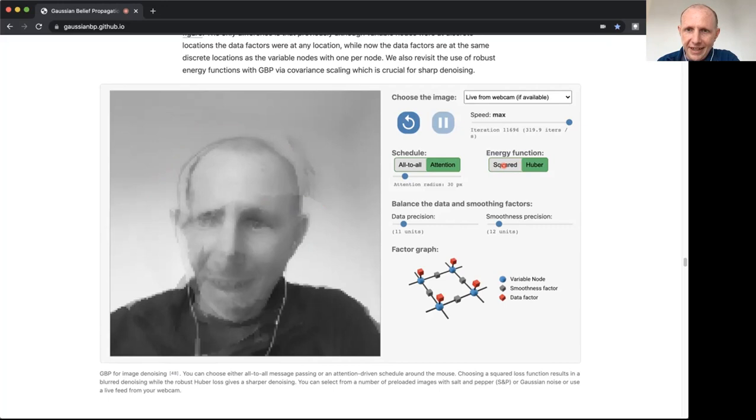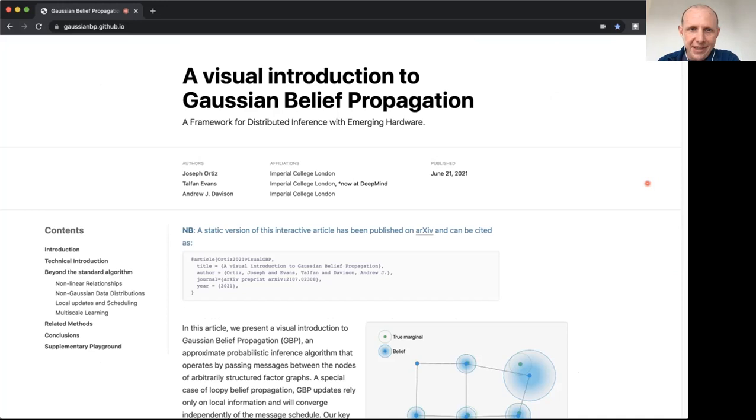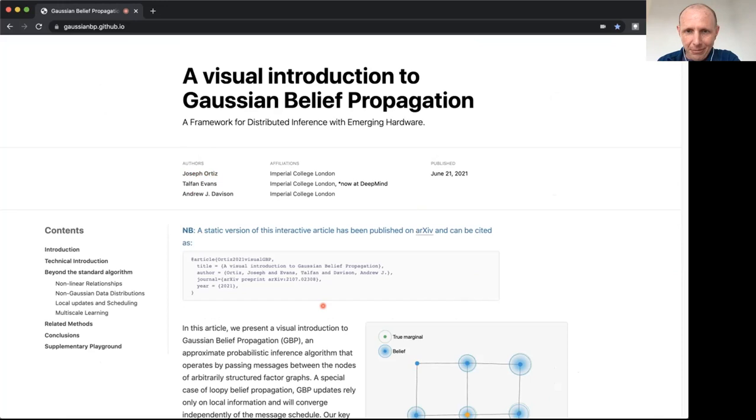That's the end of what I wanted to show you. Please take a look at the article. I should say that most of the cool interactive stuff that you've seen here is down to Joe Ortiz, who's done all the programming behind this. Please take a look and send us any feedback. We'd love to know what you think. Thank you.